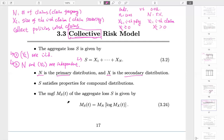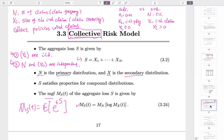The moment generating function — MGF — for S is well-known. There is a one-to-one correspondence between a random variable and its MGF. If you know the distribution of a random variable, you can compute its MGF. If it is well-defined, you can go backwards: given a well-defined MGF, there exists a unique distribution with that MGF. This is a convenient way to prove the distribution of S if you can compute and identify the MGF.